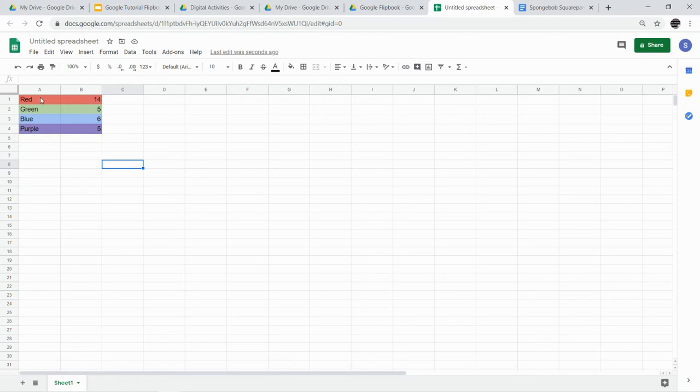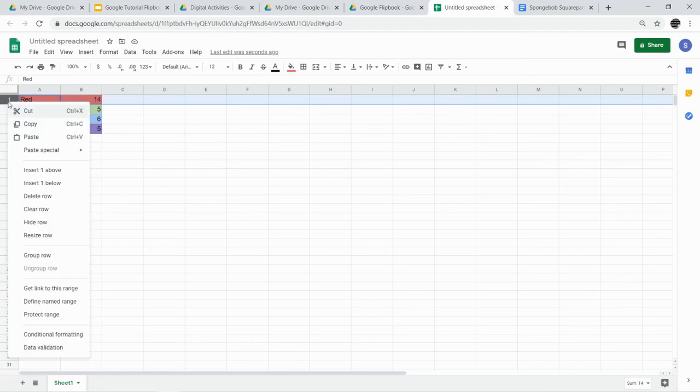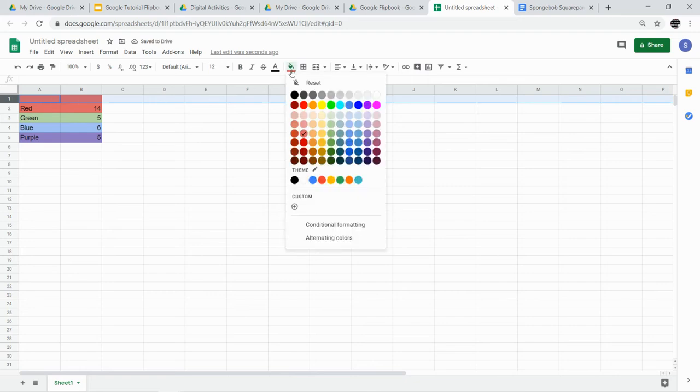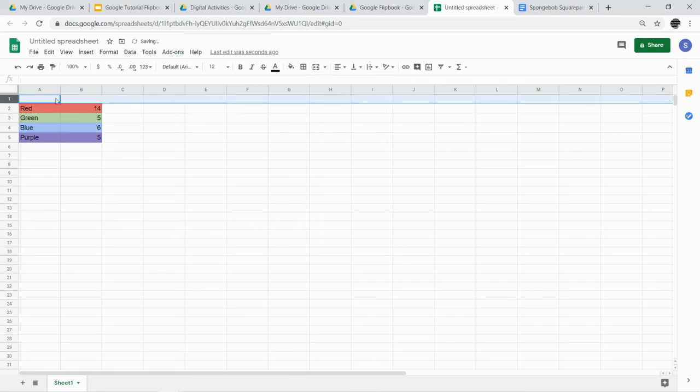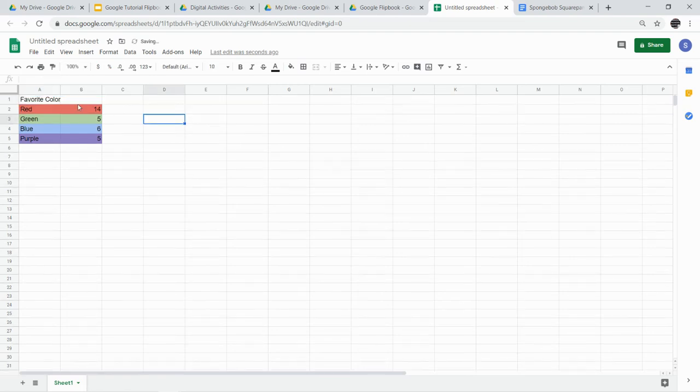Once you have that, then I want you to go ahead and add a label above each of your categories. Now you notice the way I've done my table here, I didn't leave room for that, but that's okay. I can come over here, I'm selecting that top row, I'm going to right-click, and I'm going to insert above. And now I have enough room, I'll get rid of the red. Now I have enough room to put a label here. So this is the favorite color, and this is the number of people.